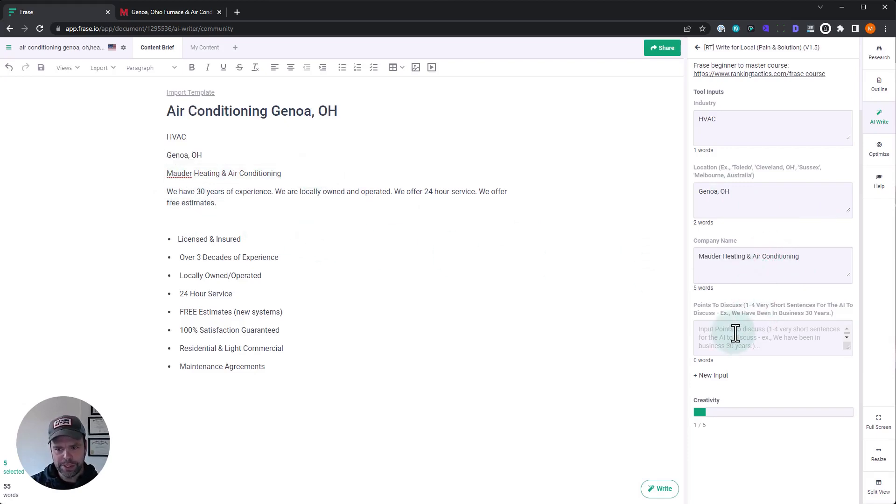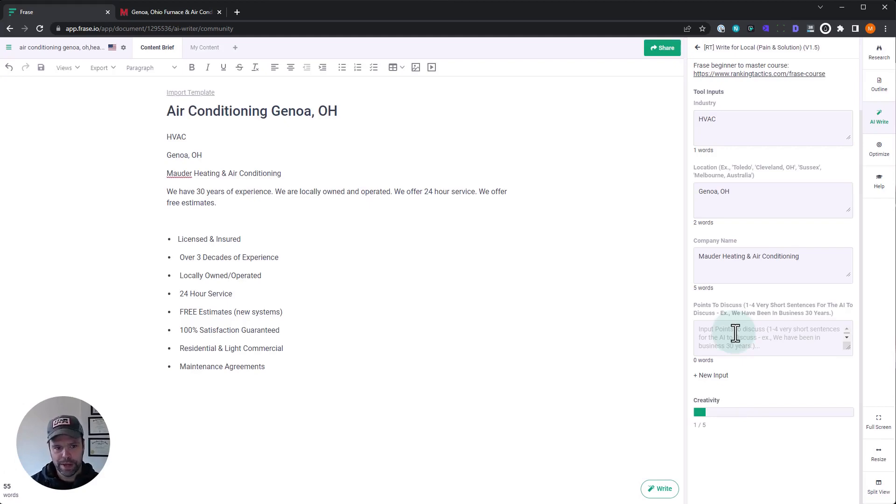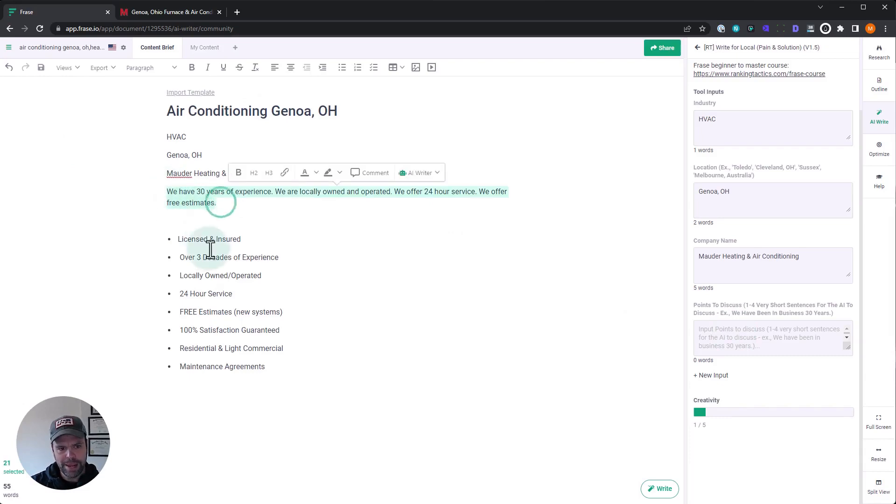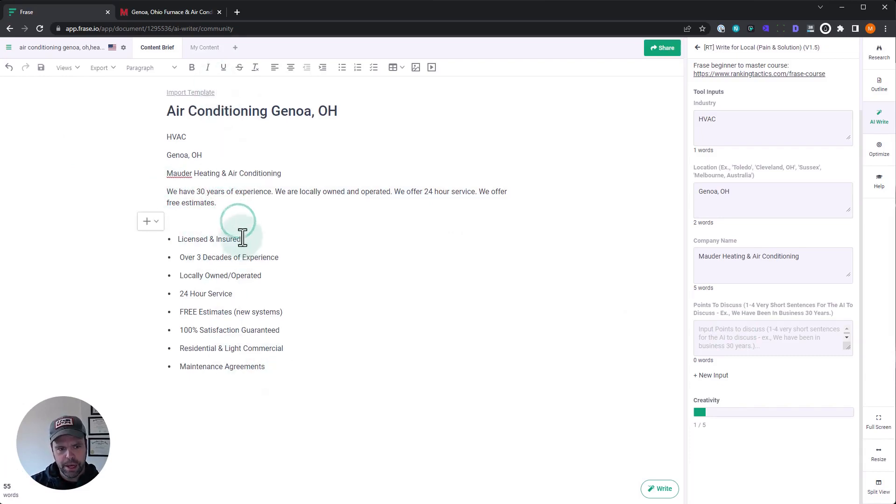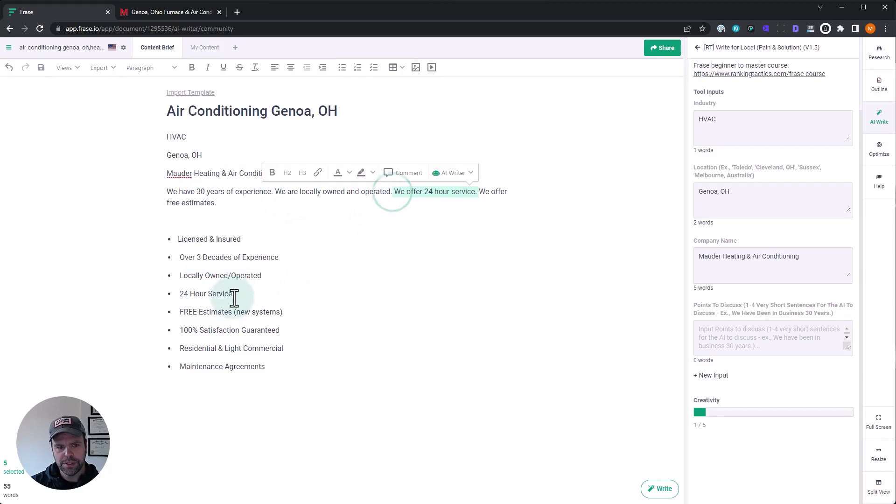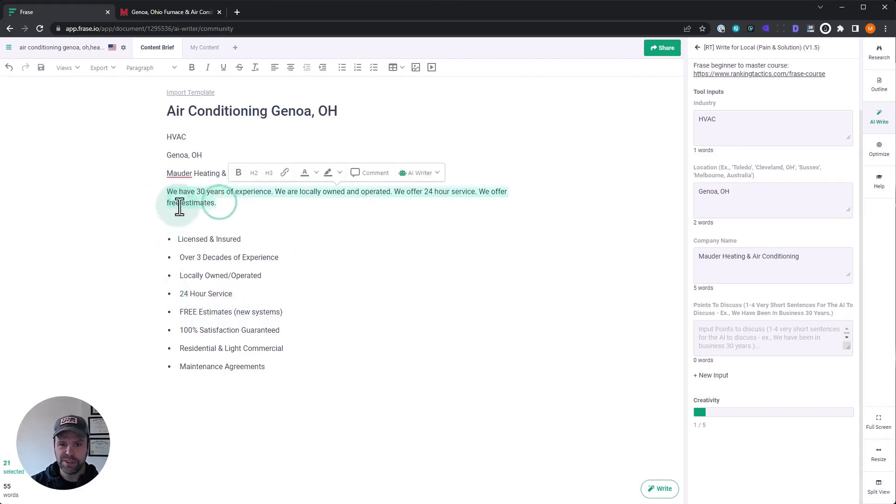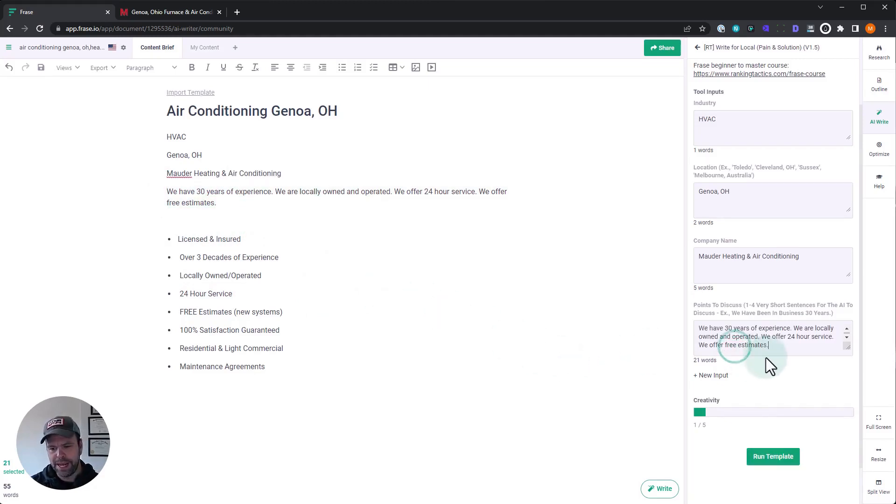It's some points to discuss. Now, this is the most important part. We want one to four very short, concise sentences, not grammatically correct sentences, but we want a capital letter and we want a period. So here are some points that I made based on these characteristics we got from the company. 30 years of experience. There's our three decades. Locally owned and operated. Locally owned and operated. 24-hour service. 24-hour service. And free estimates. So those are four points. I think those are hitting the big ones right here. Let's take that and let's paste that in.